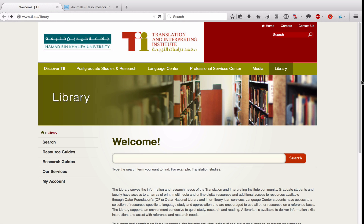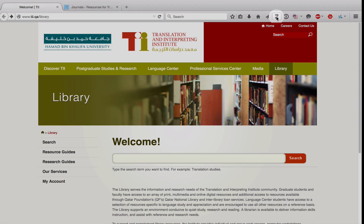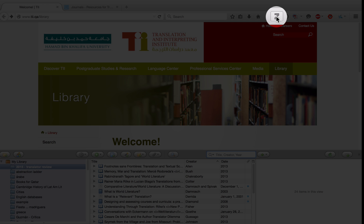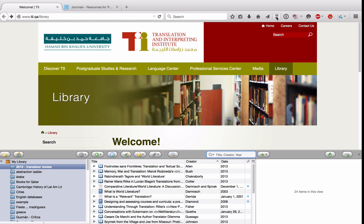Jumping right in, you can see that I already have Firefox open and maximized to take up my entire screen. You can also see that Zotero has been installed — you can see the Z right here. If I click on it, we get the half-window view of Zotero.